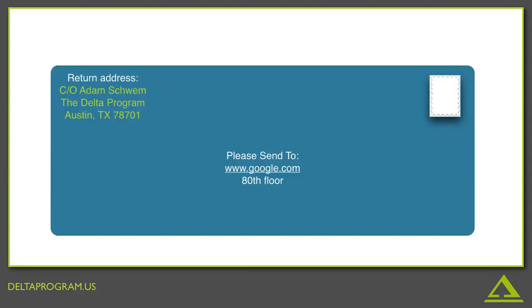Think of these little chunks of HTTP data as being like an actual piece of mail. You have a return address, which is your client, or mobile phone, or even your computer. And then you actually have a destination. So for instance, here we're sending a request to google.com, 80th floor. We'll get more into that metaphor in a second.